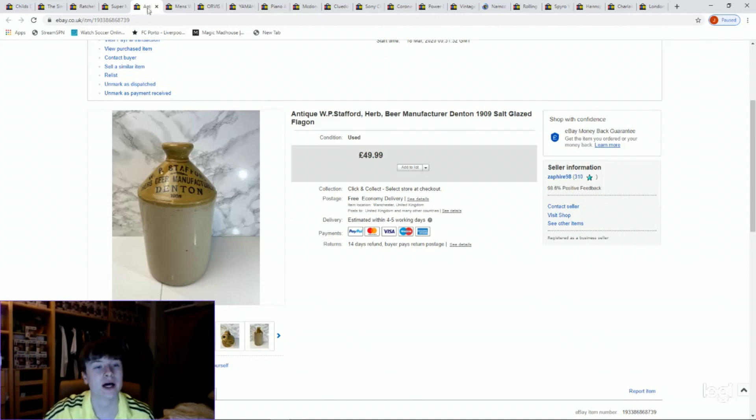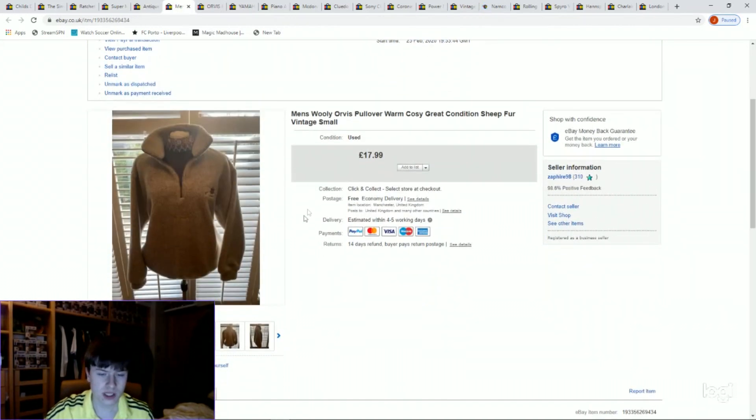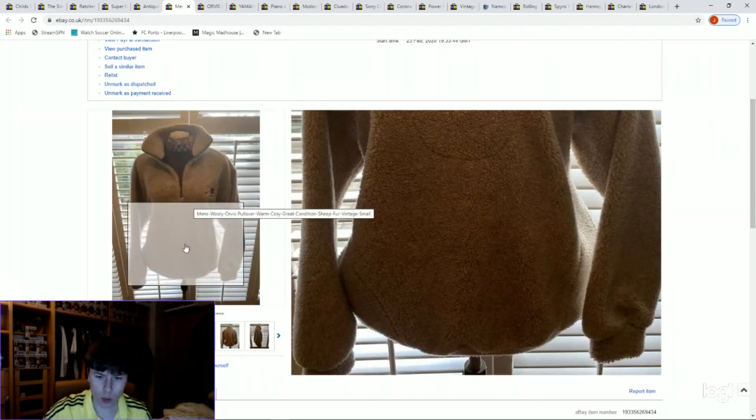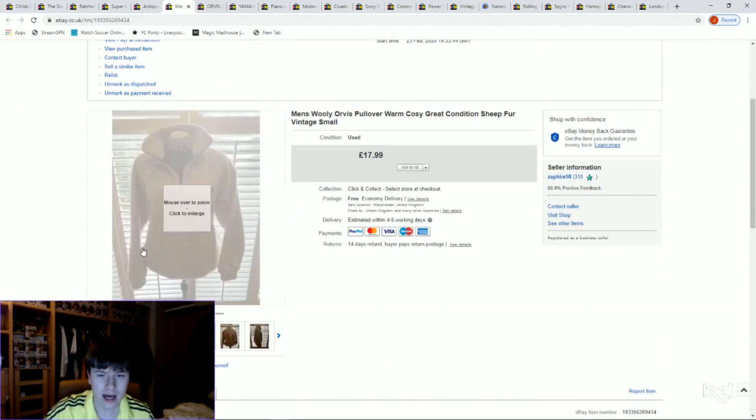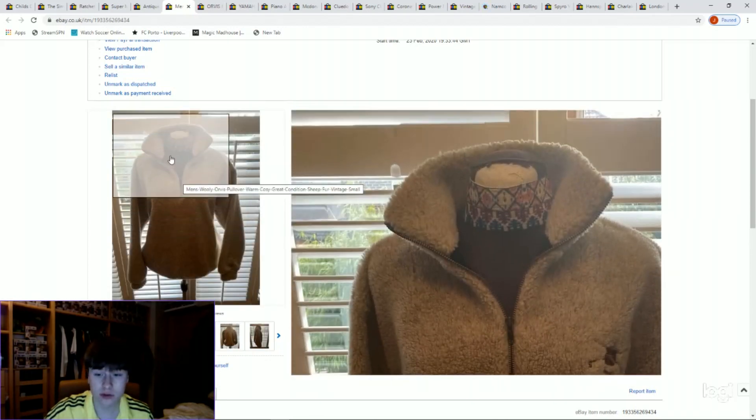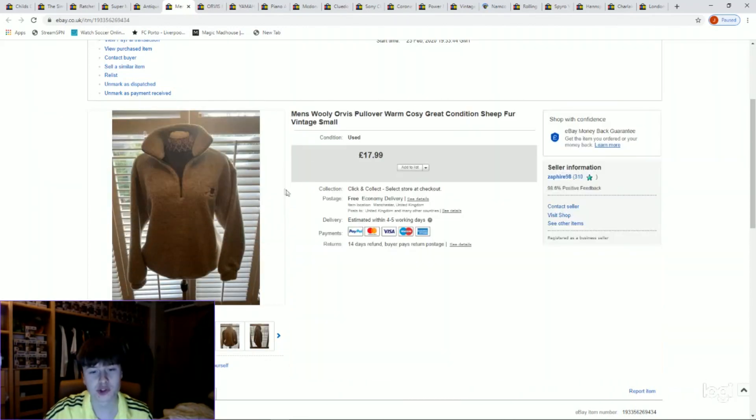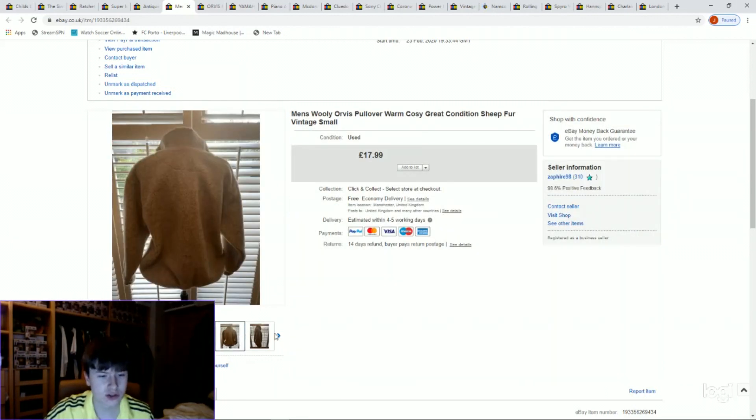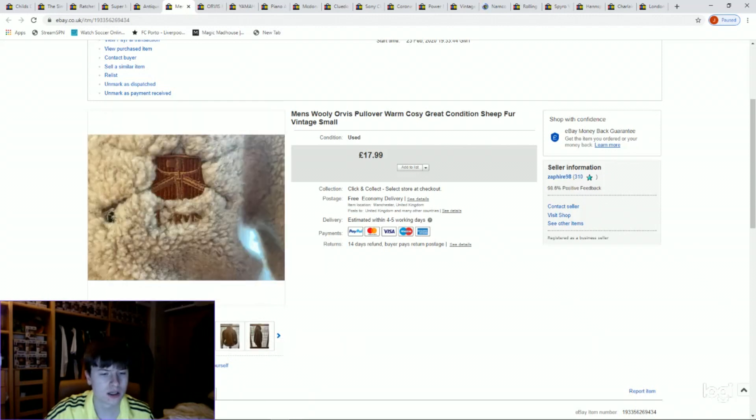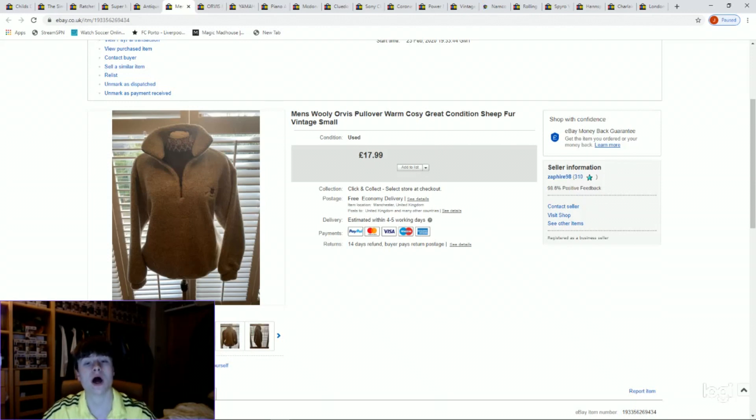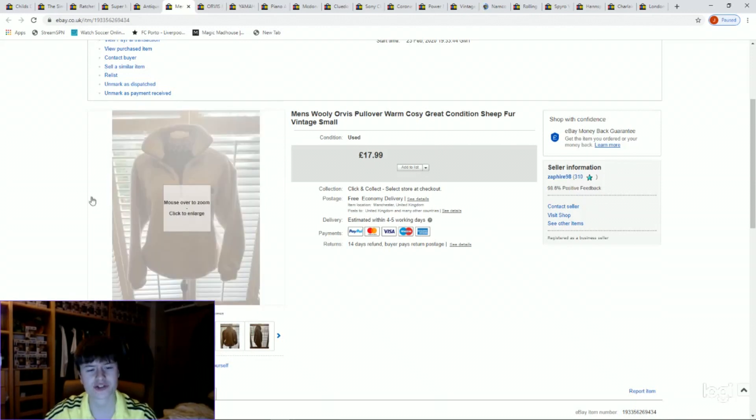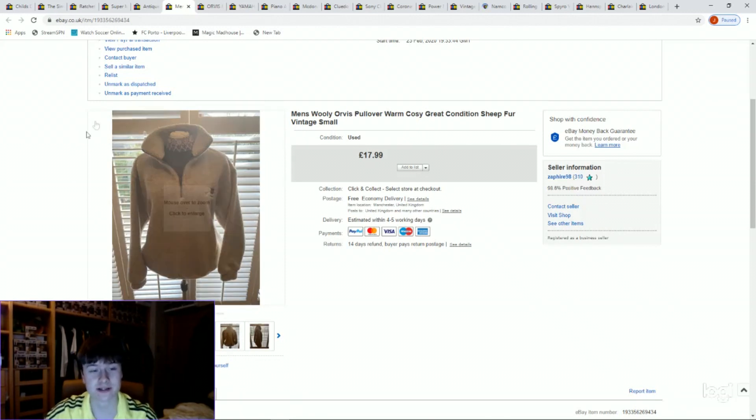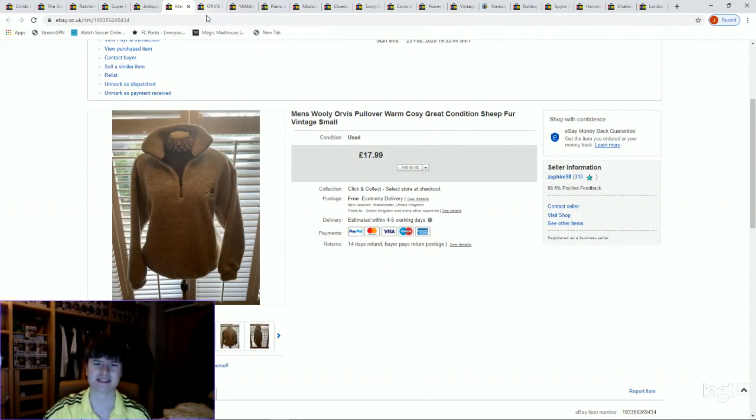Next one, got an Orvis pullover, a warm jumper, pullover jumper for men, small. Nothing special, got it from a jumble sale for a pound, got £17.99. Really nice one. It is a brand to look out for, it's not a great seller, but I picked up quite a few shirts, Orvis shirts, and they're doing quite well. I've sold one up to now, and the rest have got a lot of watchers.